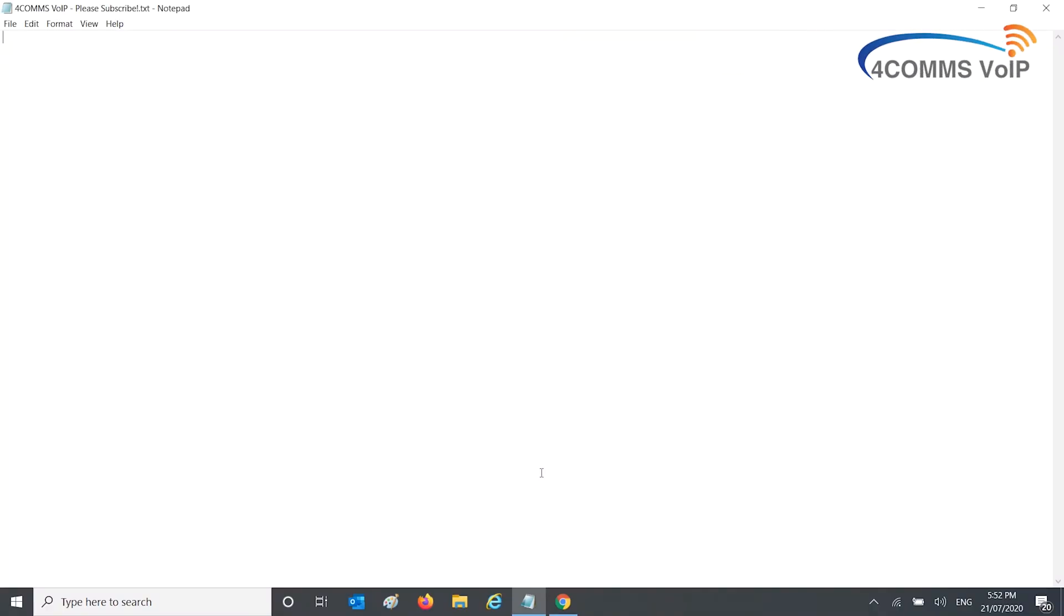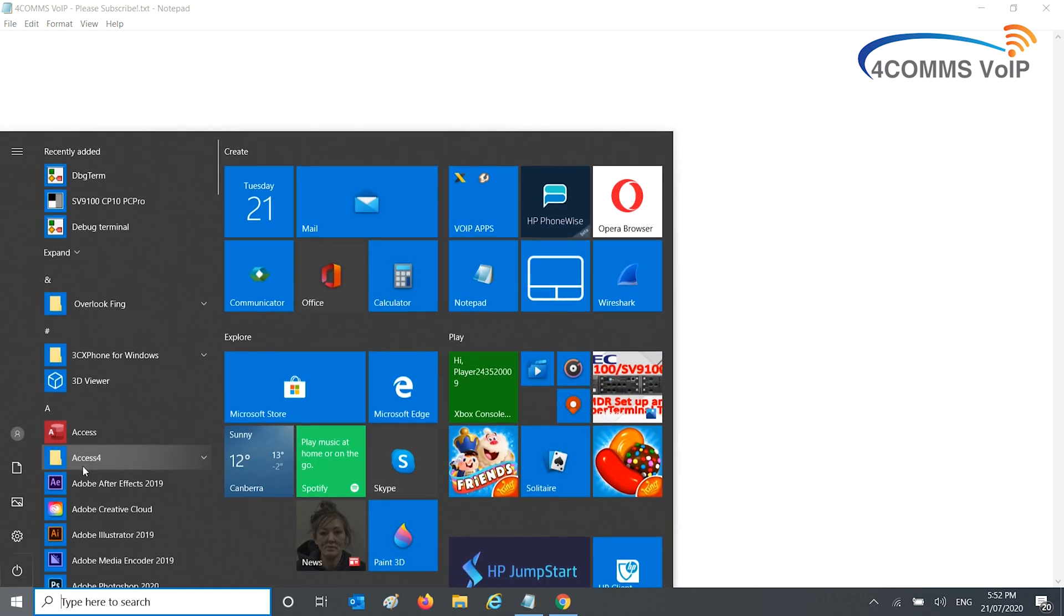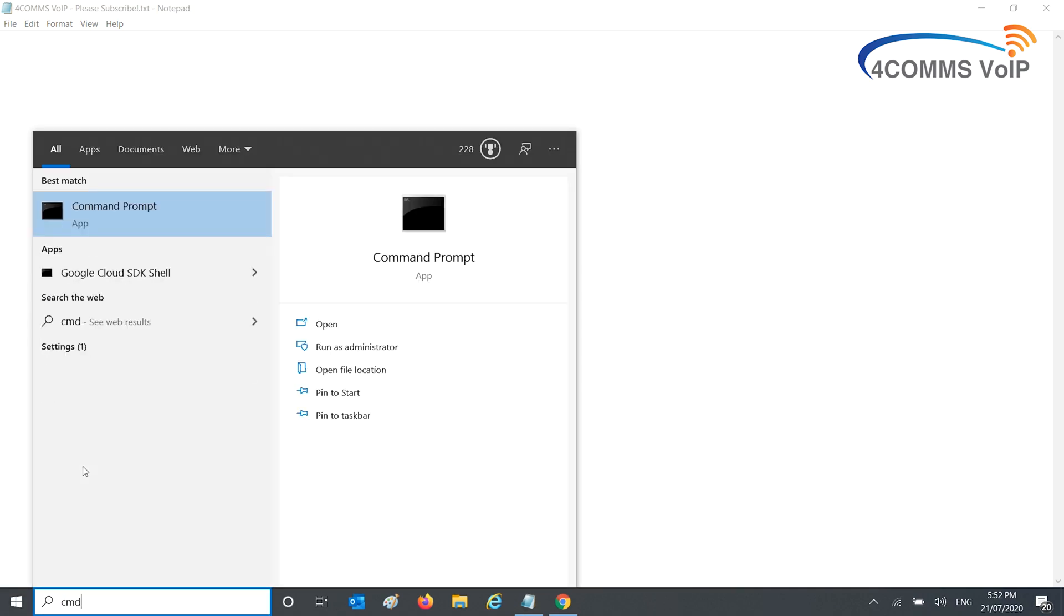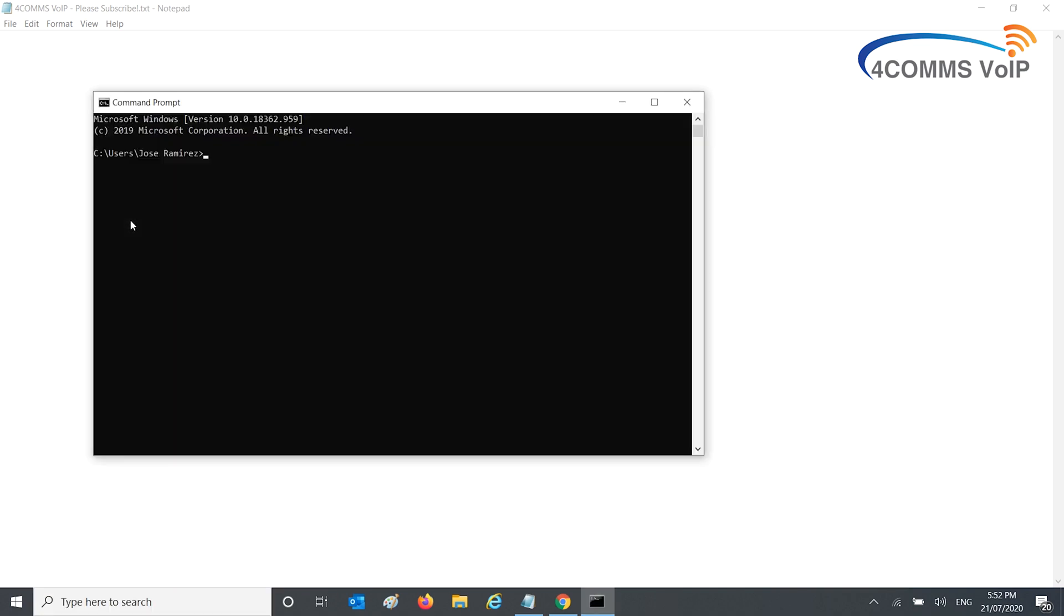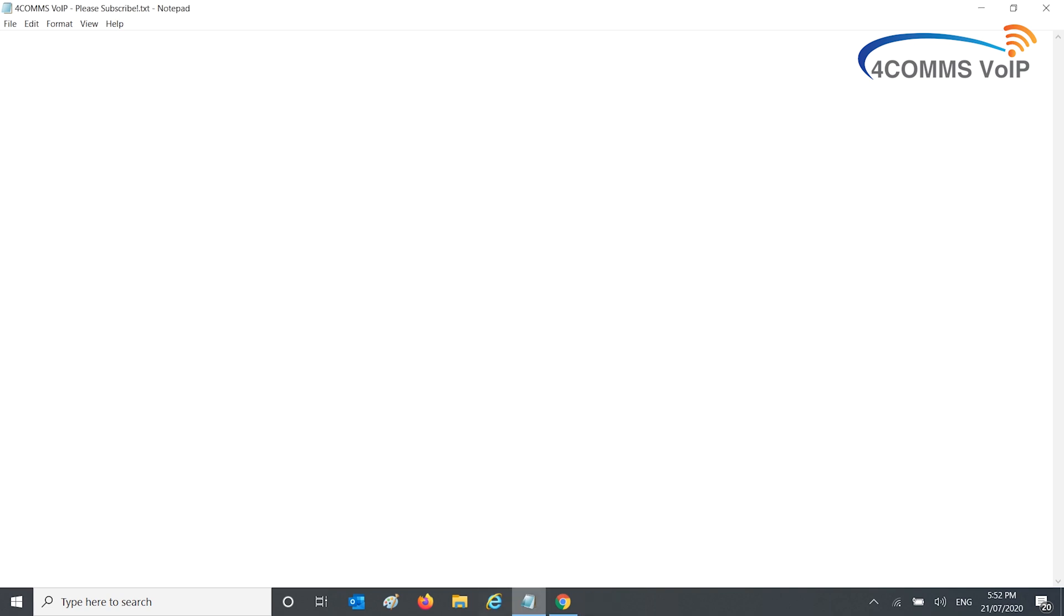Once you install this software, I'll show you what happens if you have it installed incorrectly or don't have it installed at all. It's run through command prompt. You open it up and type in fing. If you don't have it installed properly or haven't got it at all, that's the error you'll get.